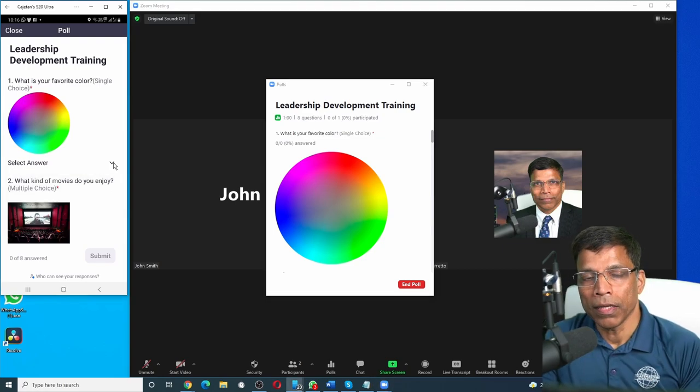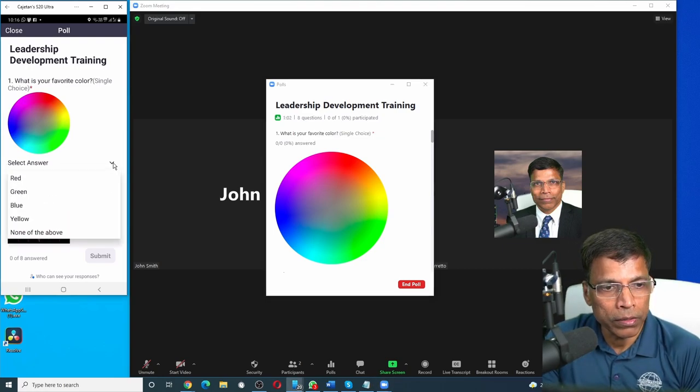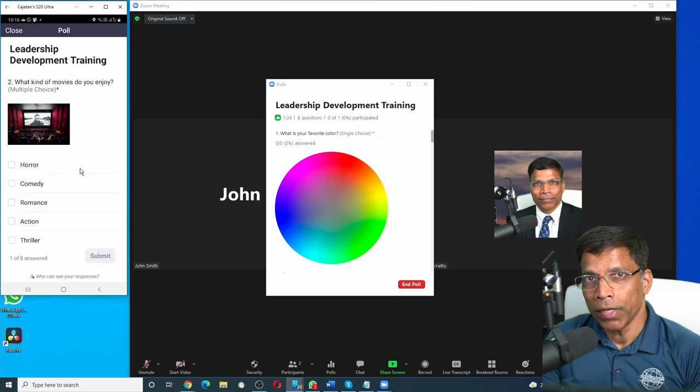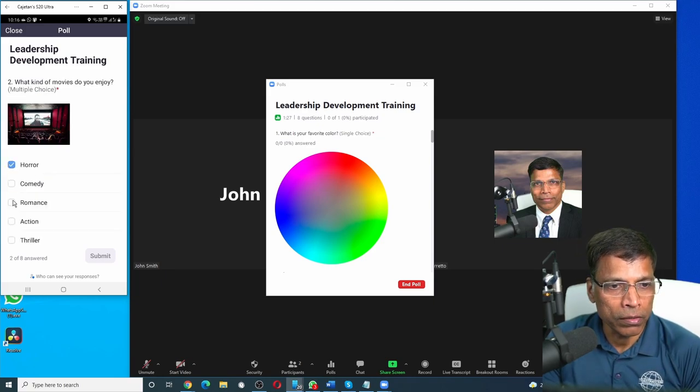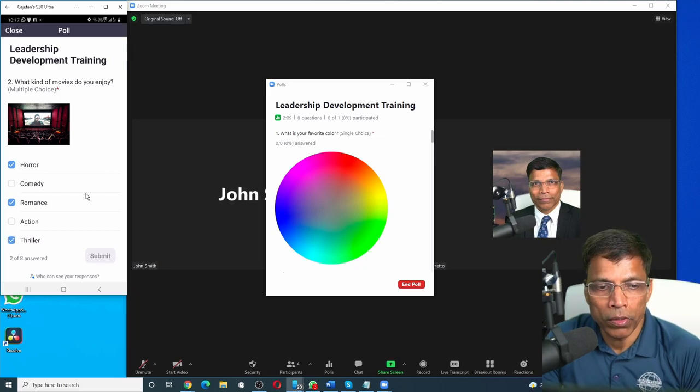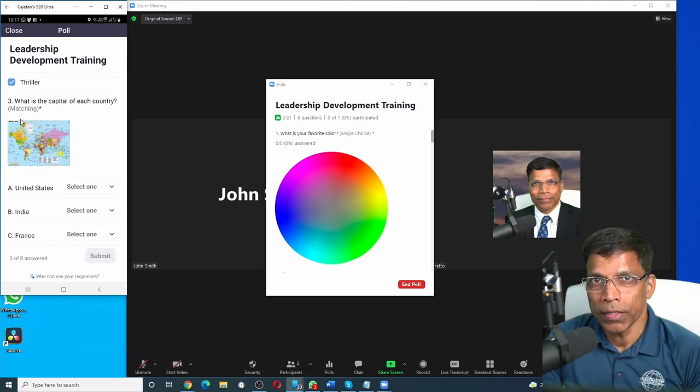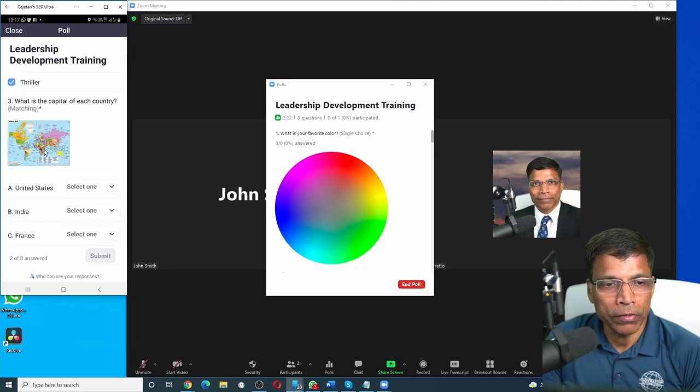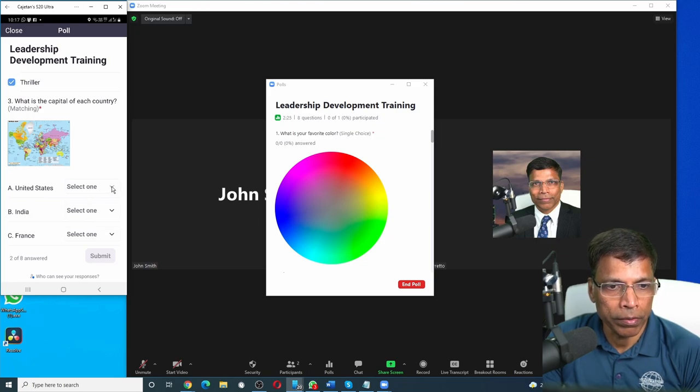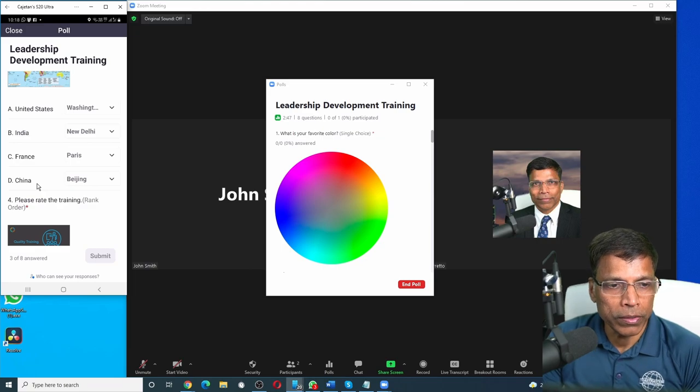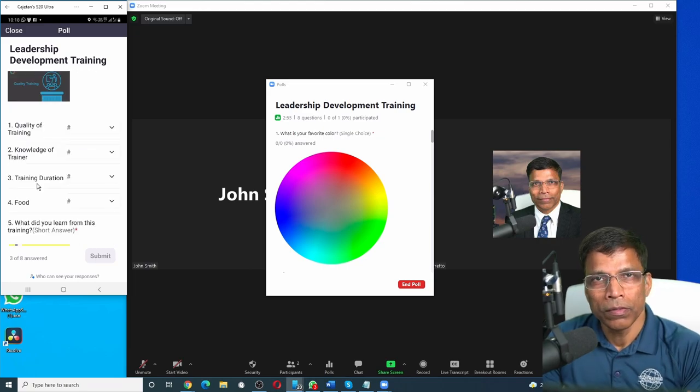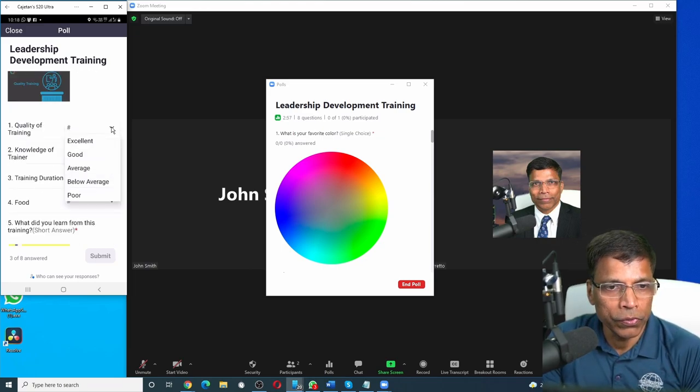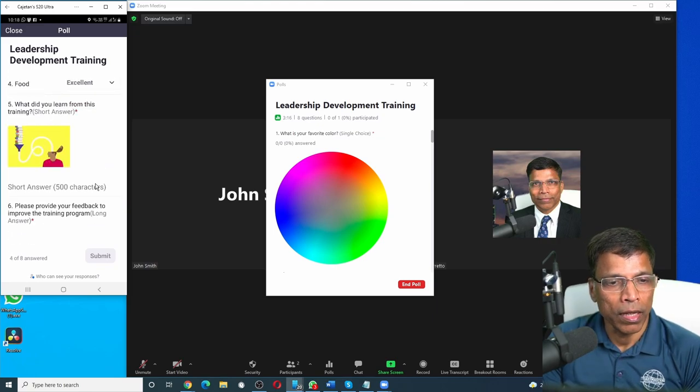Let's say as a participant, I answer the first question. I click red. For the next question, let's say my choices are horror, romance and thriller. Scroll down to the next question. What is the capital of each country? So here I have to match the country with the capital. The next question was the rank order. So for each of the criteria, I can choose the rating. For the short answer, I have to type in the answer here. So let's say I learned effective time management.